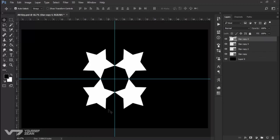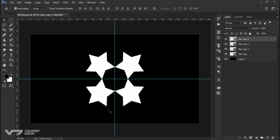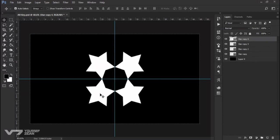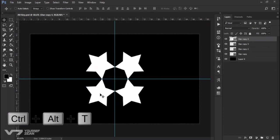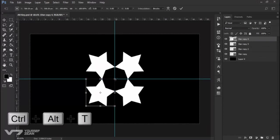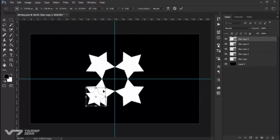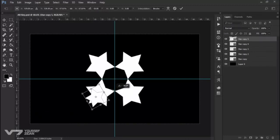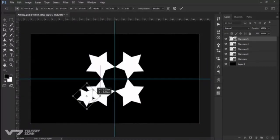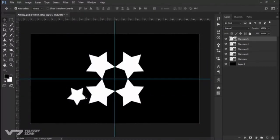For example, I will select this star and I'll press Ctrl+Alt+T to make a clone, scale it a little bit, maybe rotate it something like that, and move it right there.